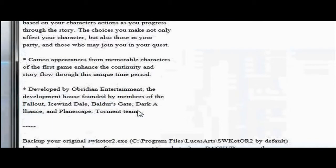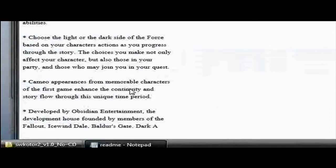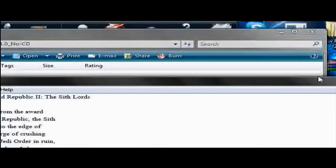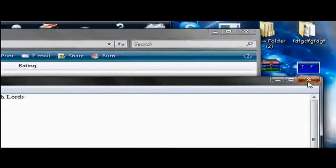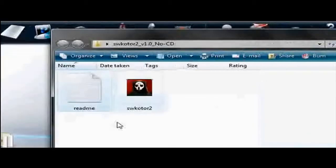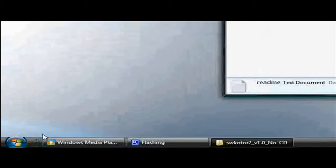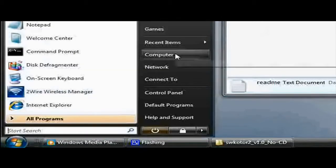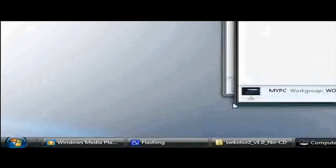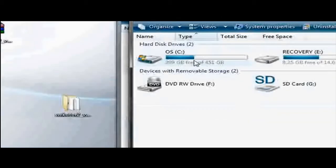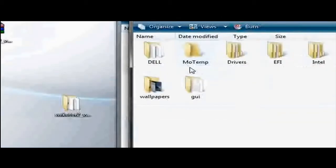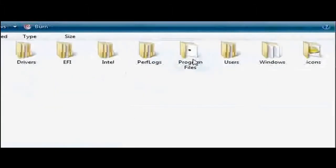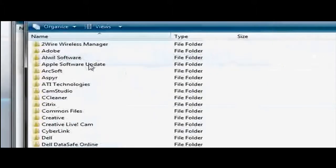Sometimes it'll have a readme which tells you how to do it, but you don't really need to read it if you're watching this video. So just go to my computer after you extract it, and then go to Drive C, Program Files.